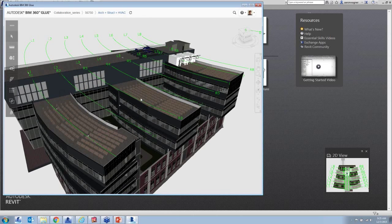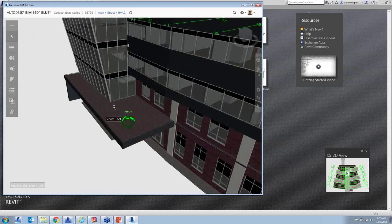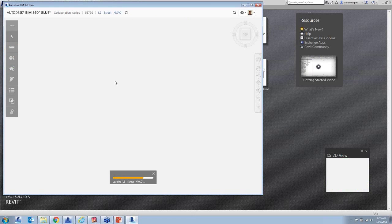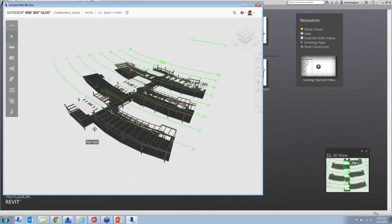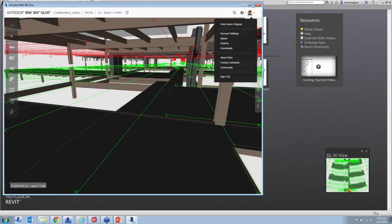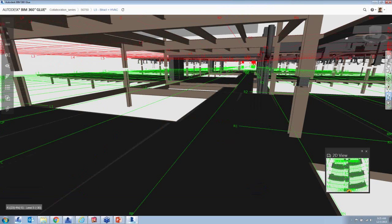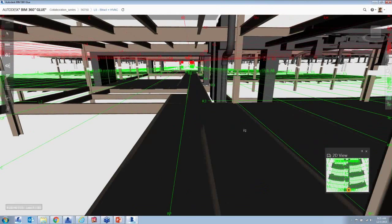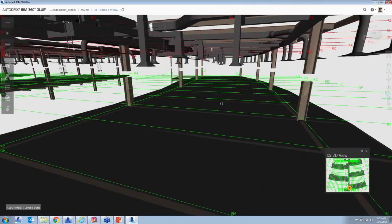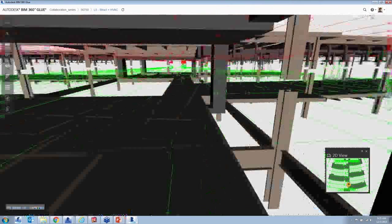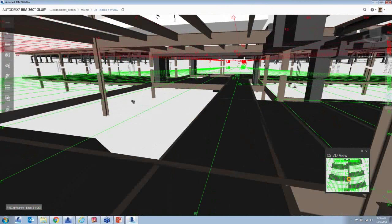Moving on to Walk mode — I'll go back to the merged model view we created, position myself on the platform, go full screen, and go into walk mode. I can set the speed by how far my cursor goes up or down. Walking around the project is kind of like a video game or virtual reality. I'm experiencing this Revit data through the Glue app itself — no need to have Revit installed.